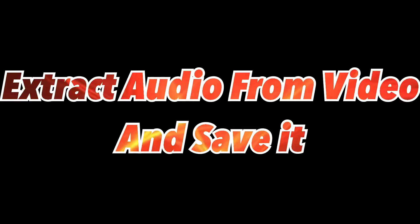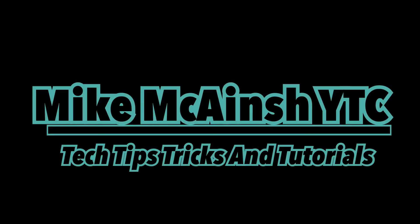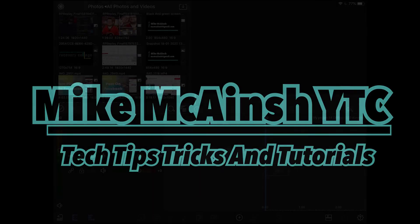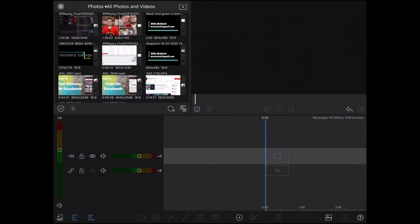Are you looking for a way to extract audio from video and save it? Here's how. I love Mike's videos. Please subscribe to his channel for more tips, tricks, and tutorials.